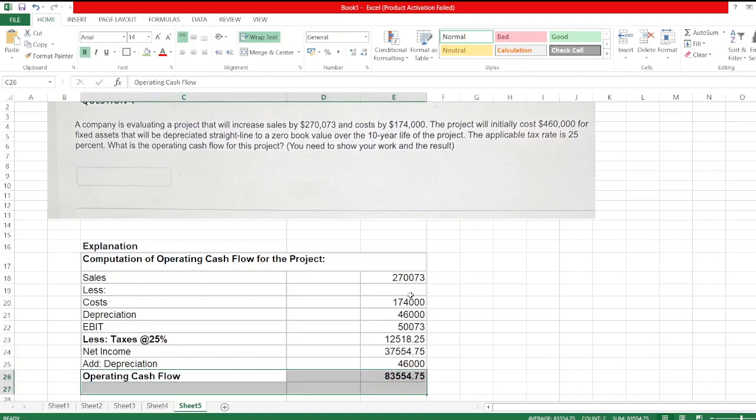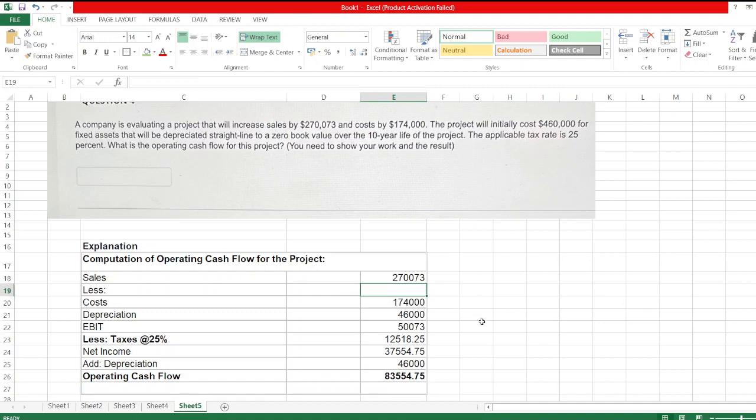So I hope you understand the calculation. In case of any doubt you can ask me through comment box. Thank you for watching my video and please subscribe to my YouTube channel.